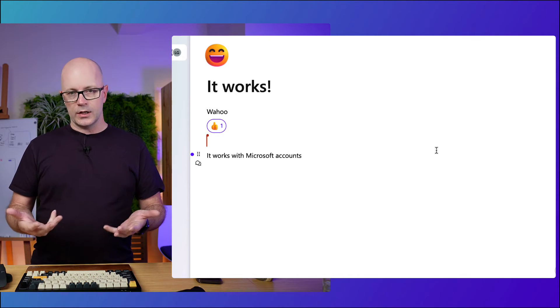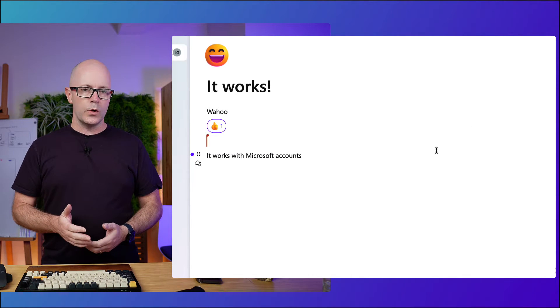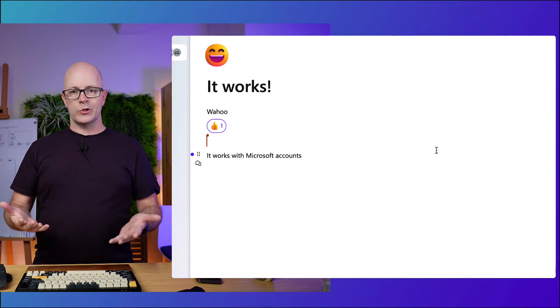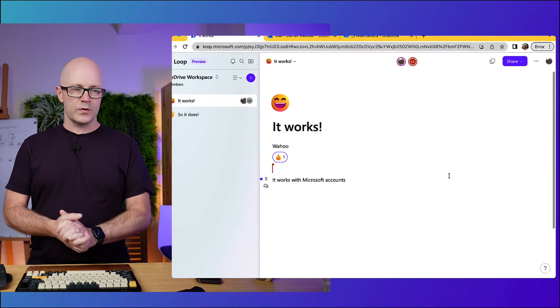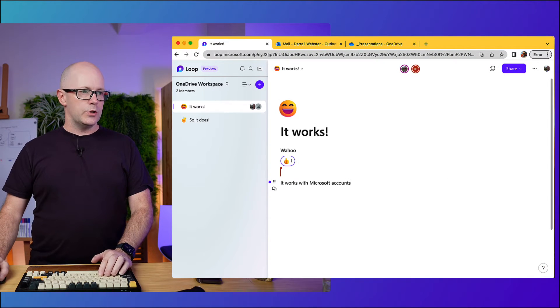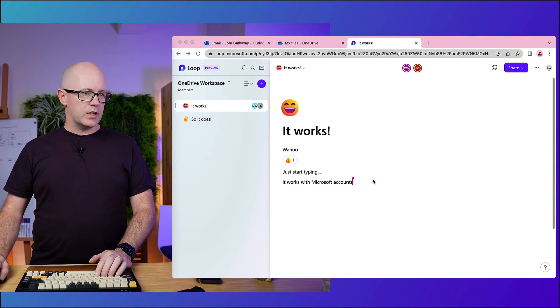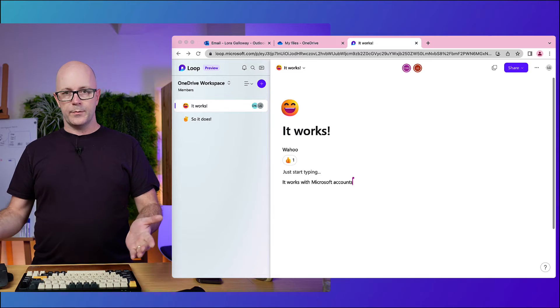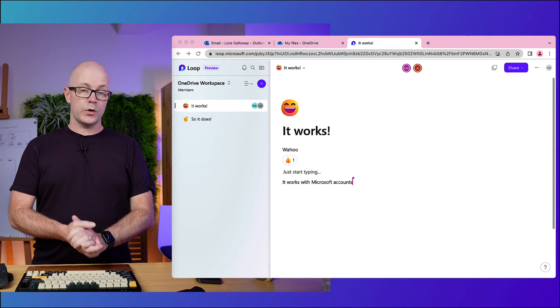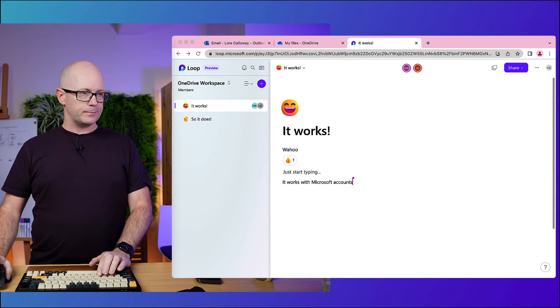So there will be other little things like that that don't quite work the same because you're not in a full Microsoft 365 experience, but you can, as you can see, start to collaborate with people across Microsoft accounts. Today you can't invite a Microsoft 365 account to collaborate with a Microsoft account. So depending on who's hosting the workspace, you can't cross that barrier yet. Expect to see that in the future at some point.